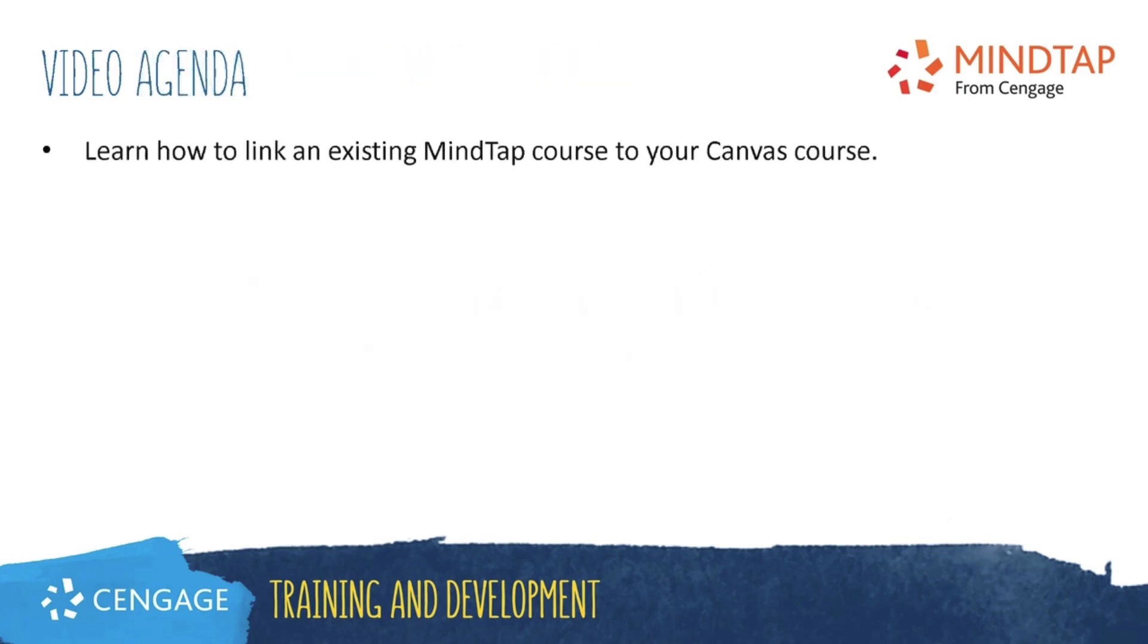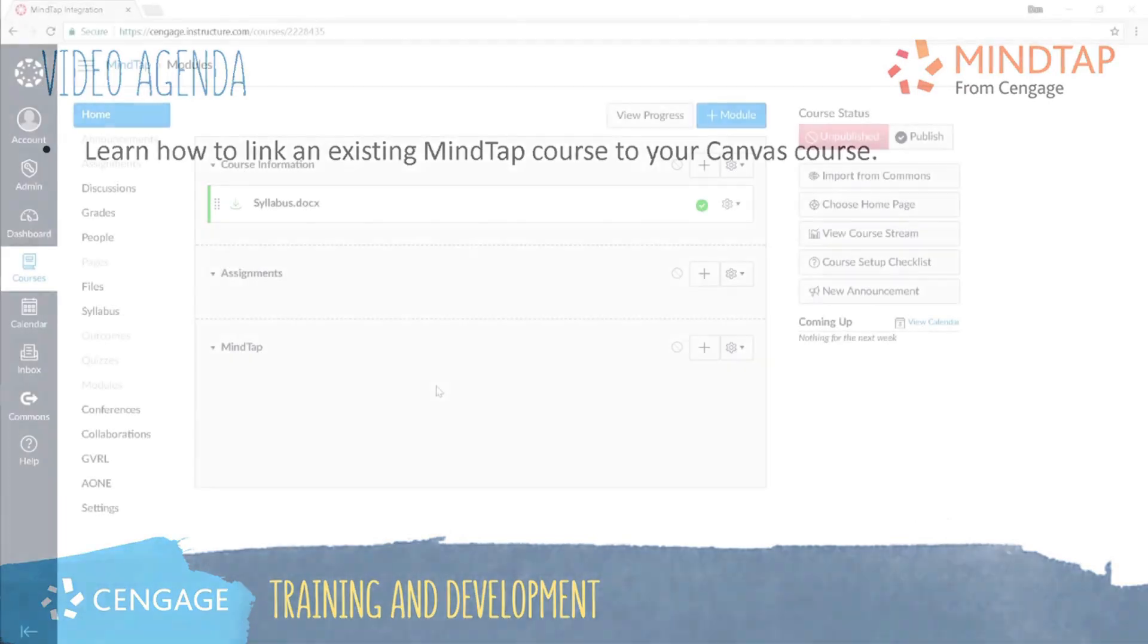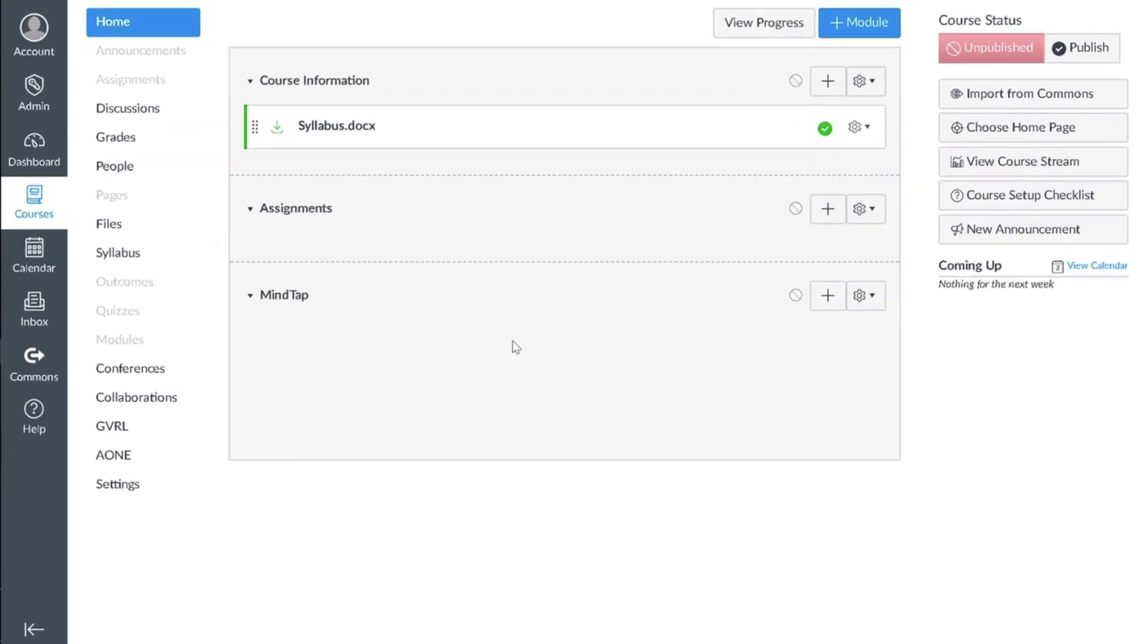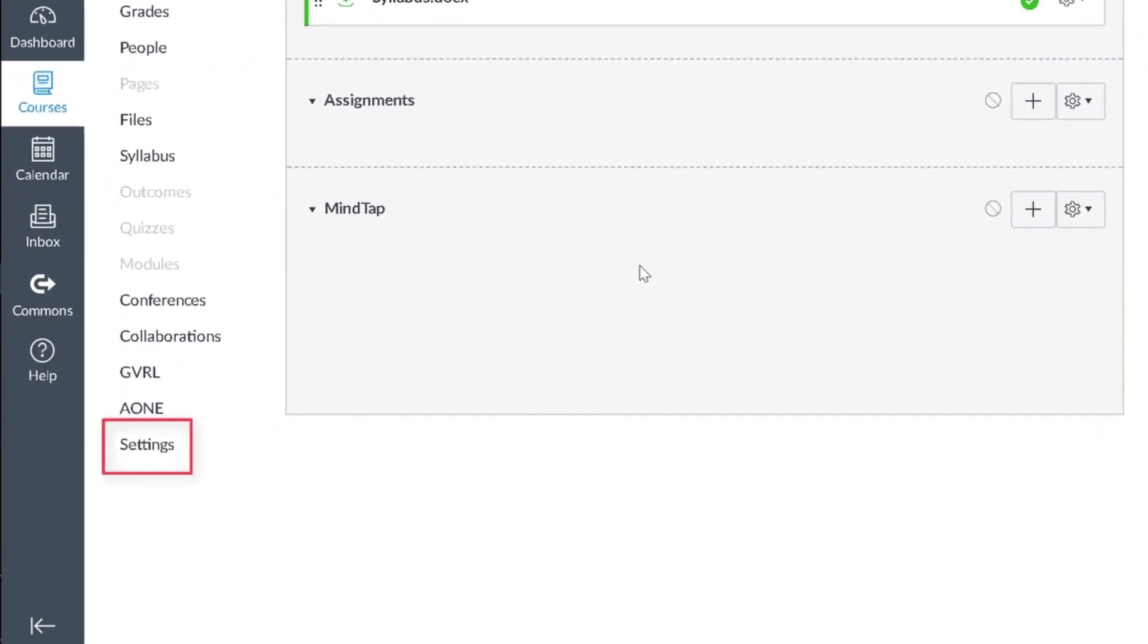This video training will walk you through linking an existing MindTap course to your Canvas course. To get started, we'll want to enable the Cengage integration tool in your course. We'll do this by navigating to settings in the left navigation.